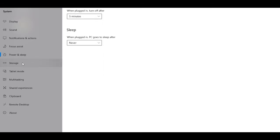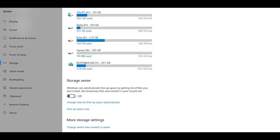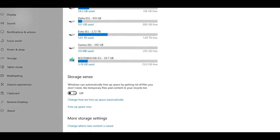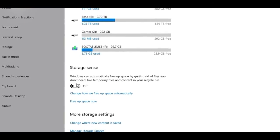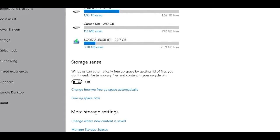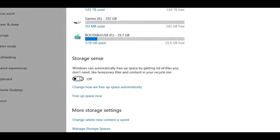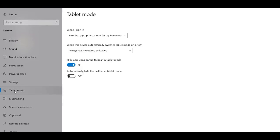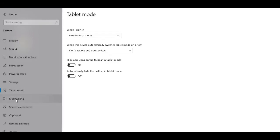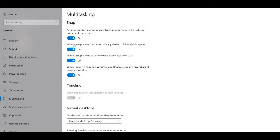Next up is the Power and Sleep tab. If you're on a desktop, set sleep to Never; on a laptop choose whatever you like. Then head into Storage and make sure Storage Sense is set to Off. If Storage Sense is left on, Windows might delete your files in the background without you knowing, so I'm keeping it off. Now head into Tablet Mode and set your own preferences.